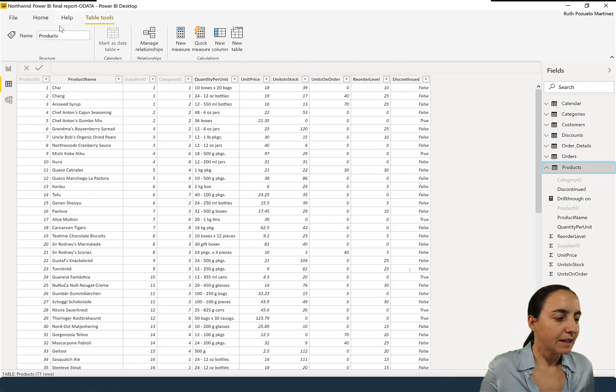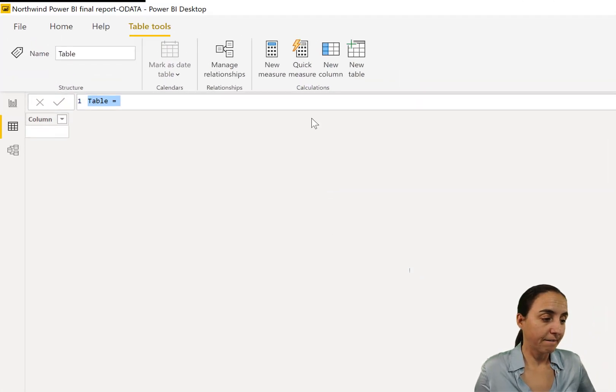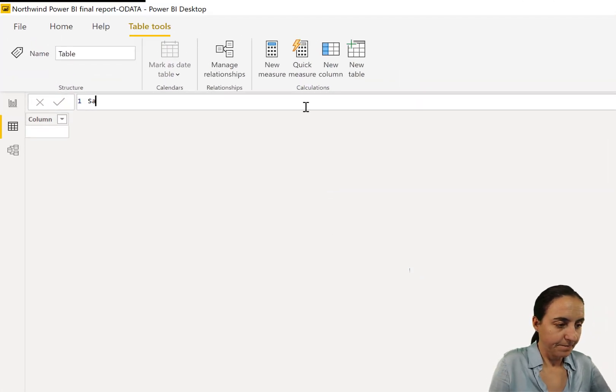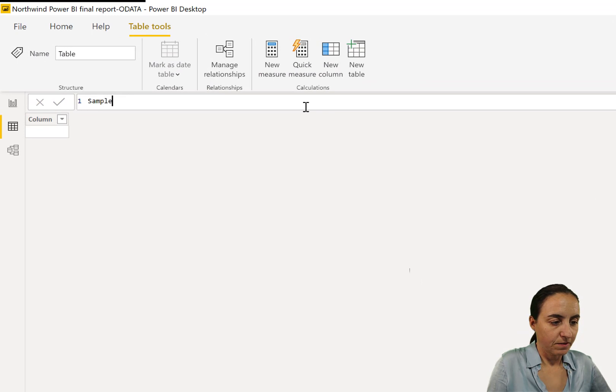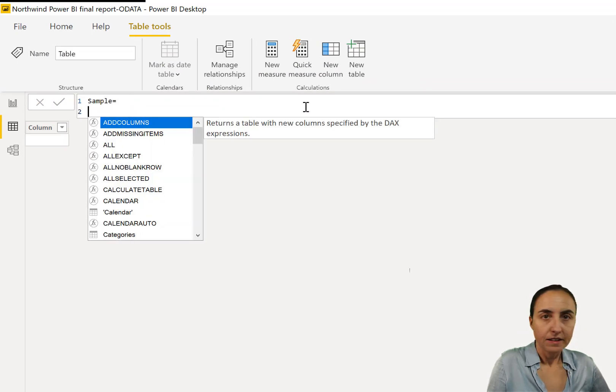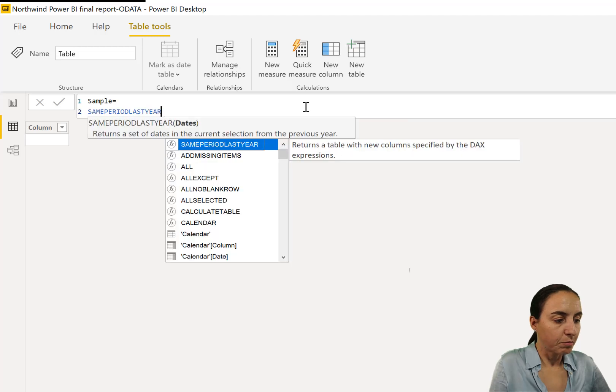So SAMPLE returns a table, so we need to create a new table. And this is how we're going to do it: equal, shift, enter, and then you just write SAMPLE.